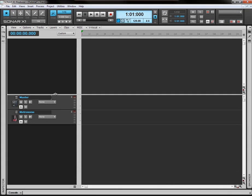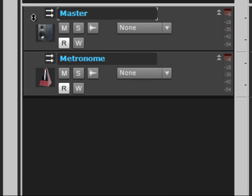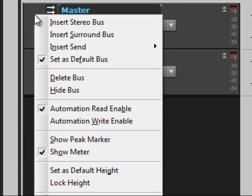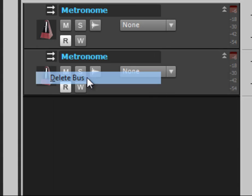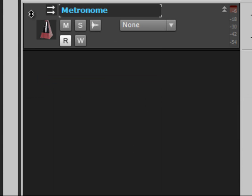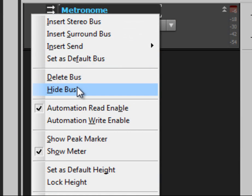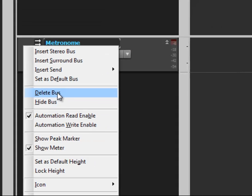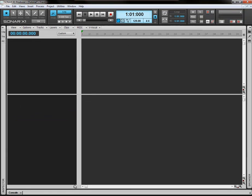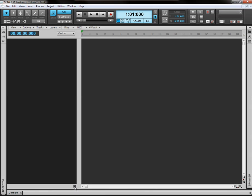Same principle with the busses here. Right click, delete. Right click, delete bus. OK. There is a button down here, show/hide bus pane. If you click that it just gets rid of that window there.